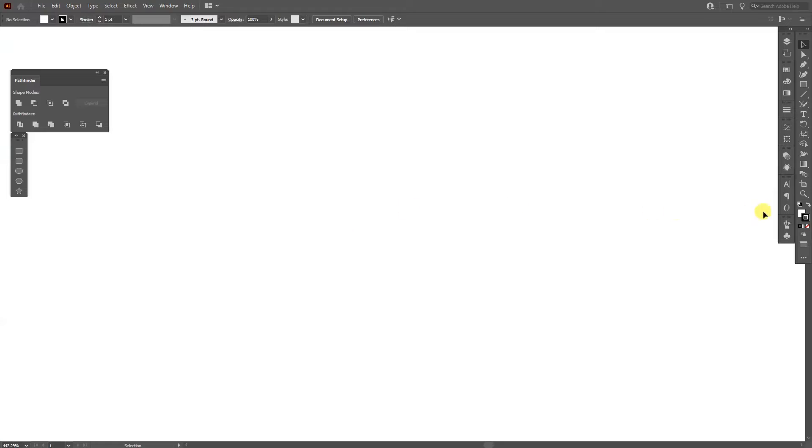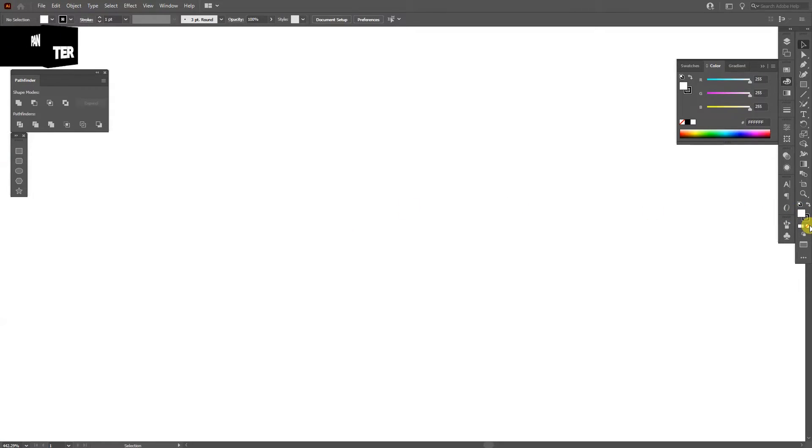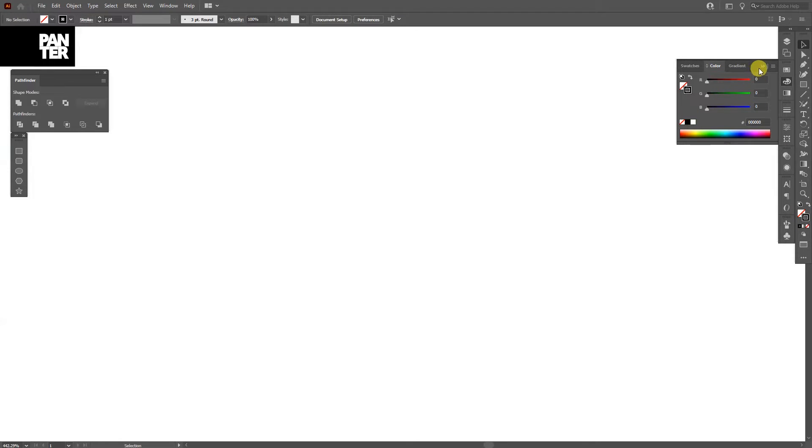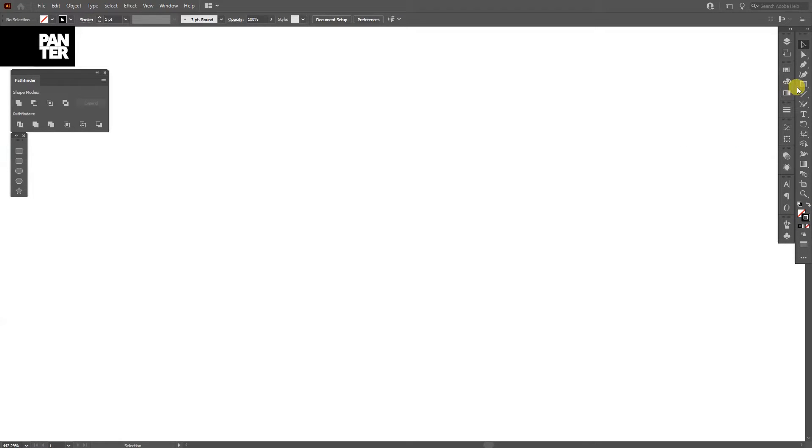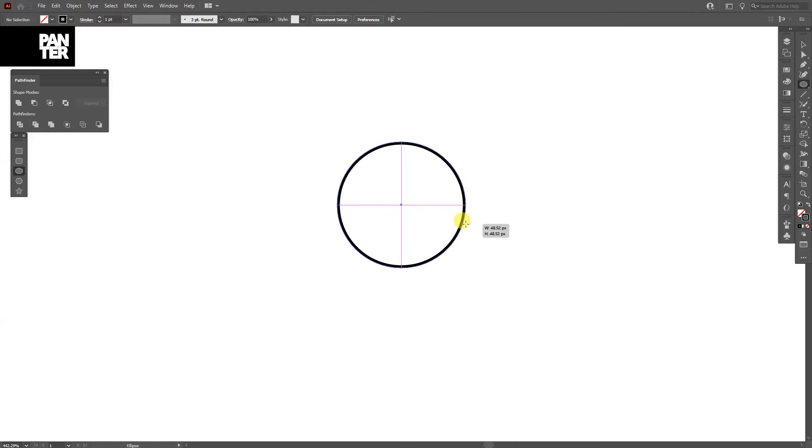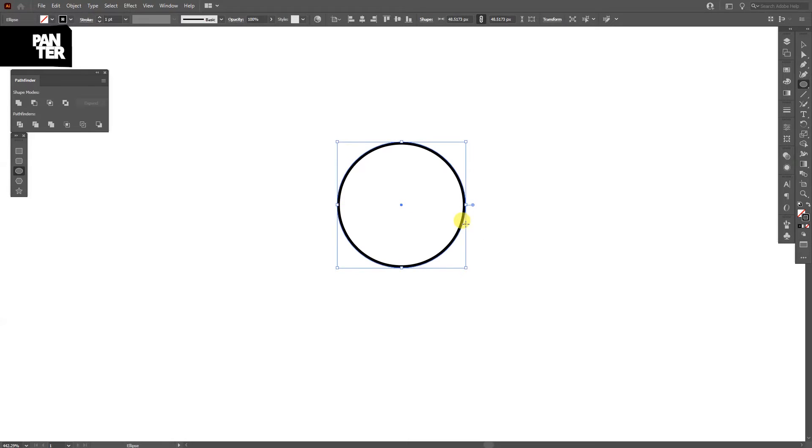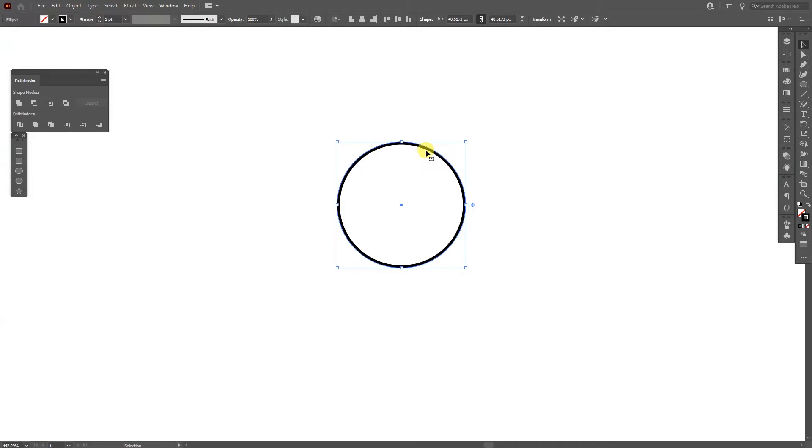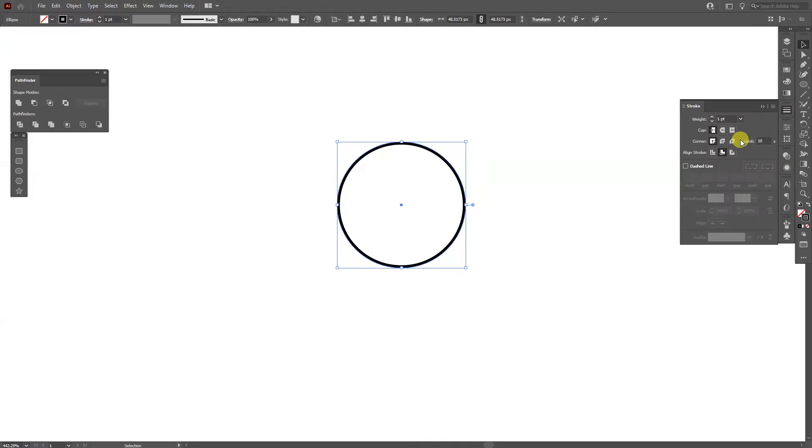Okay, first step go to the fill, click on the fill, click on none, click on the stroke, make sure that you're on black and long click on the rectangle and select the ellipse tool. Press and hold shift plus alt, create a circle and they're going to need to centralize the stroke because right now it's inside. So I'm going to go to the stroke and click on align stroke to center.